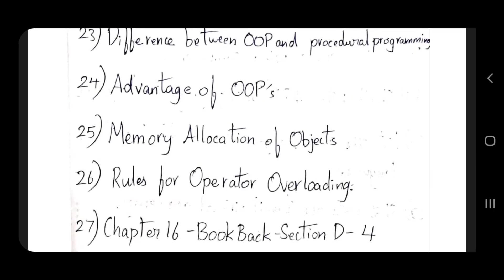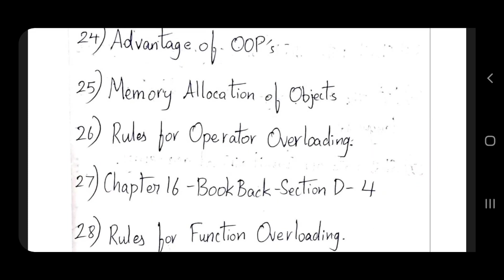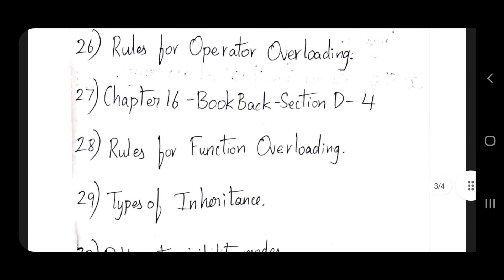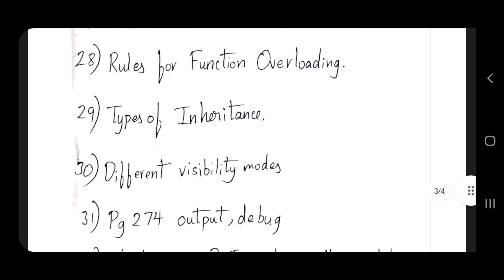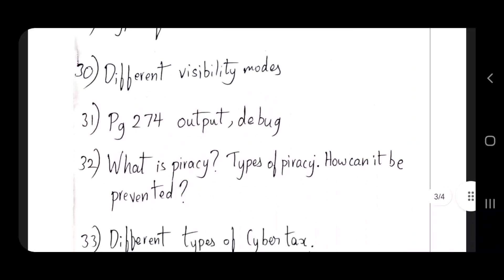Rules for operator overloading - very very important. Chapter 16 book back section D, fourth question. Rules for functions. Types of inheritance theory, different visibility modes. Page number 27, different output, debug the error, complex area work.